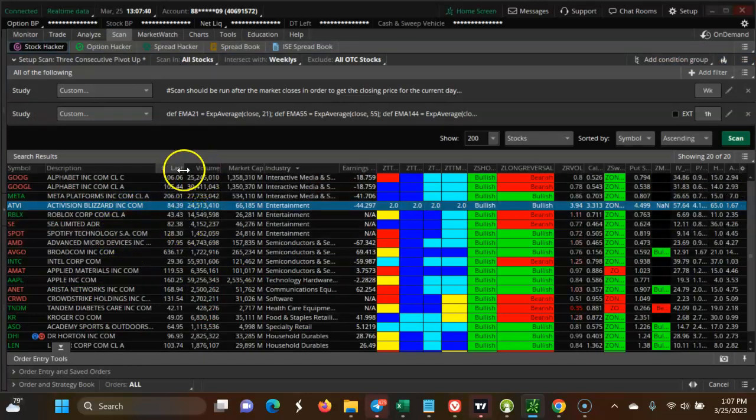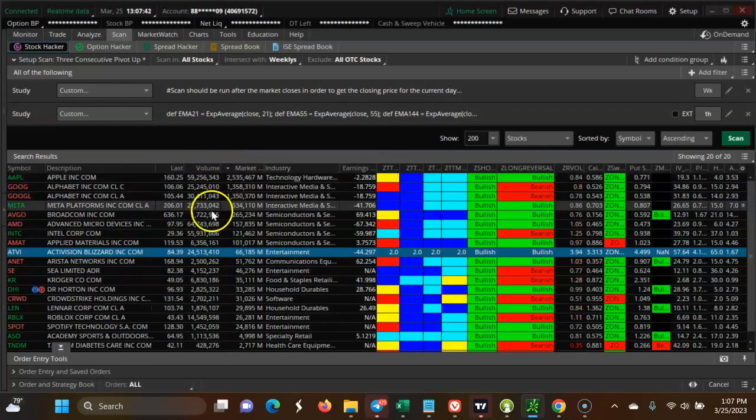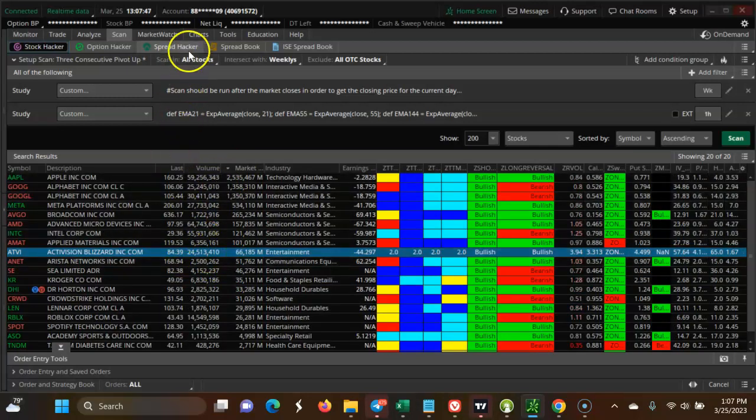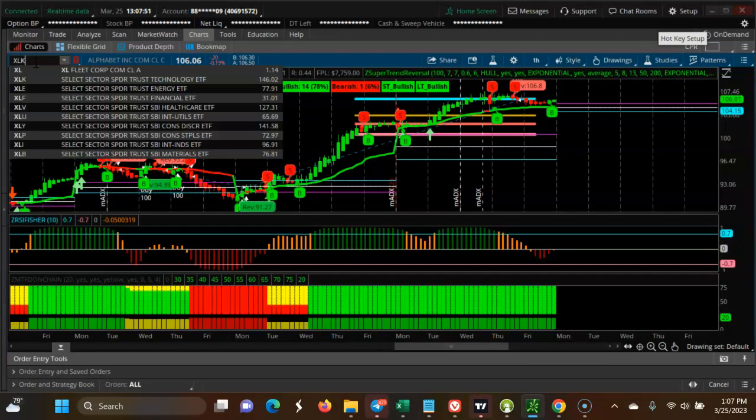Let's look at stocks by market cap. Apple is bullish, Meta is bullish, all the tech sector is bullish. Let's look at XLK.